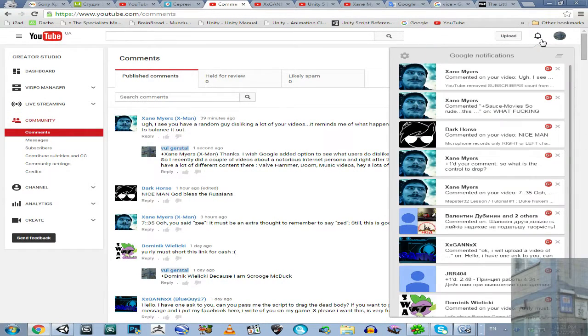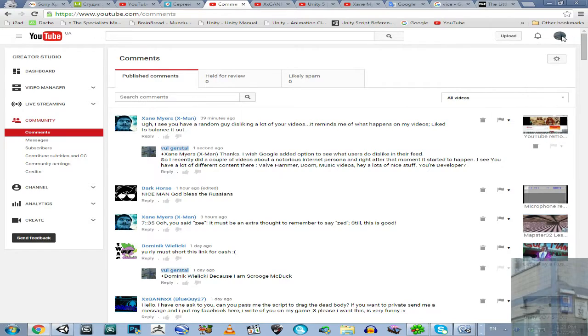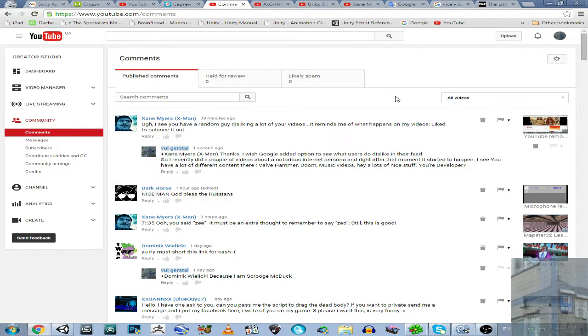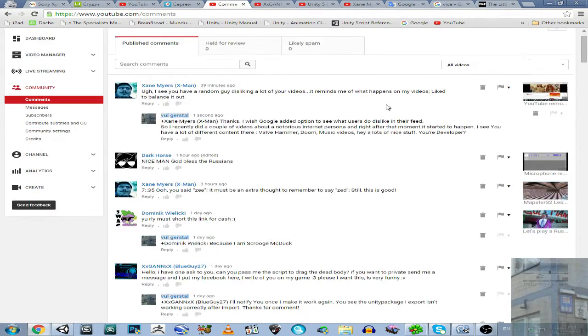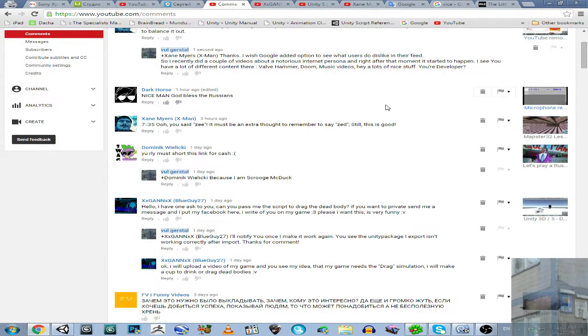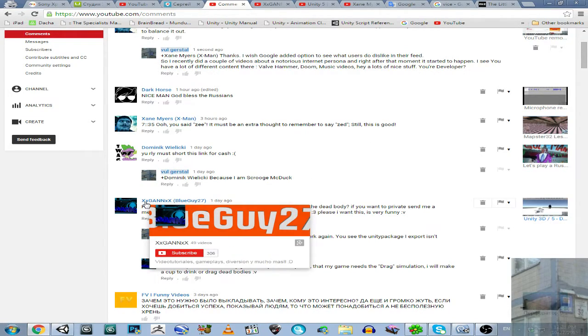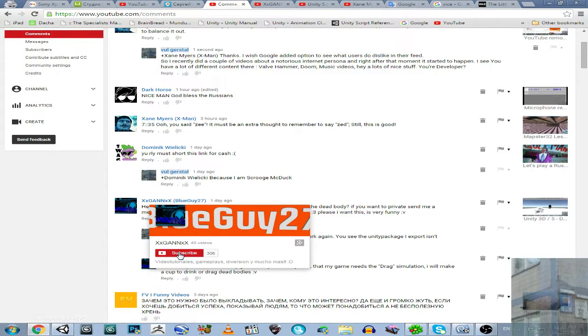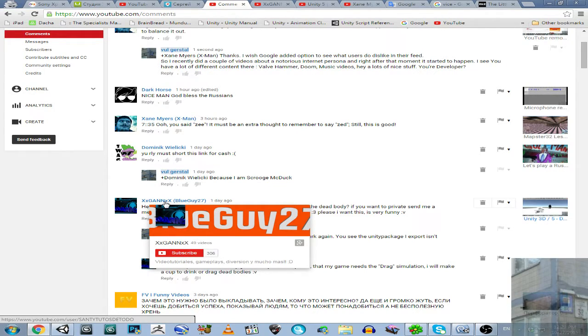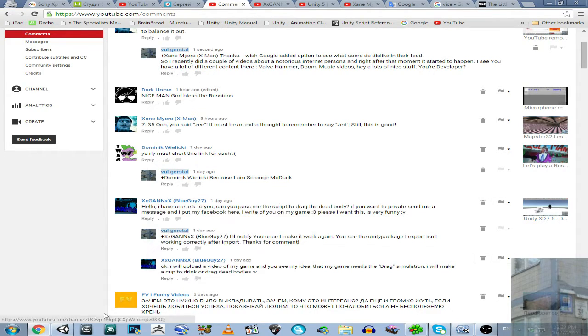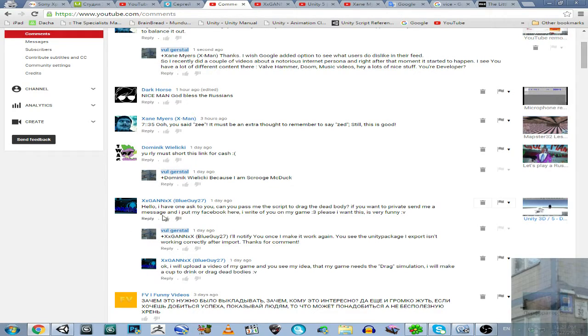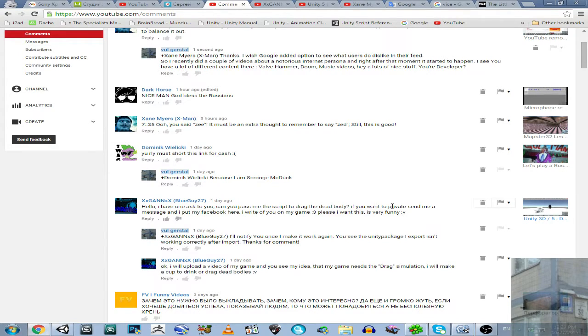Hello everyone, and in this video I am going to answer to one guy, Santitoestodo. He asked, can you pass me the script to drag the dead body? If you want, private send me.